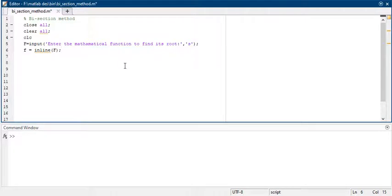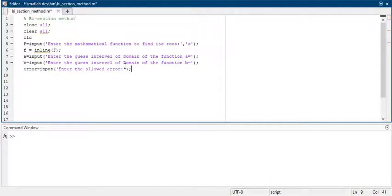Then you have to define your interval in which your root is lying. a is the starting value of the interval and b is the ending value of the interval. Then you have to take an allowed error.